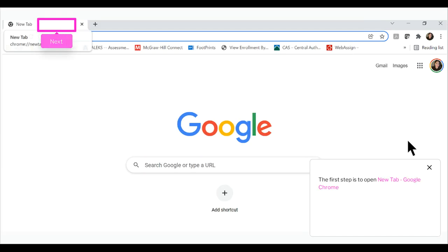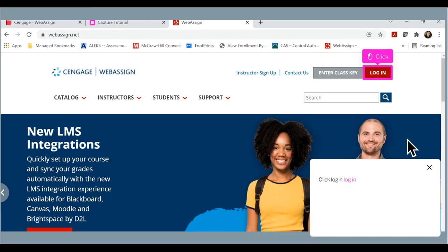The first step is to open a new tab in Google Chrome.